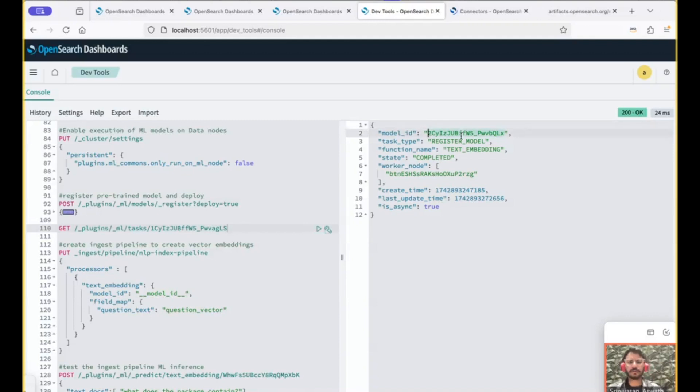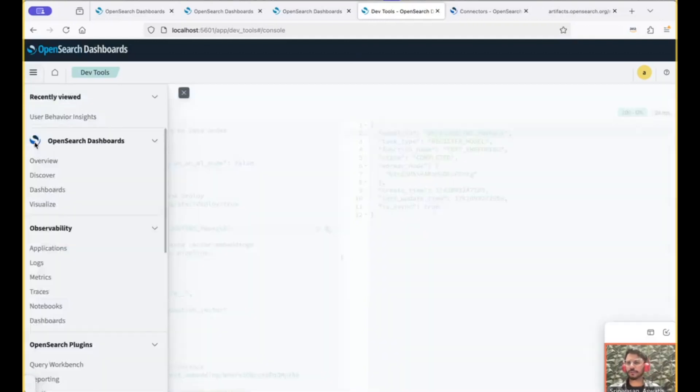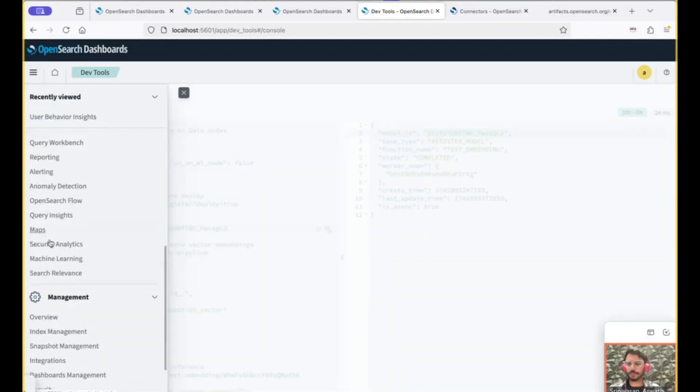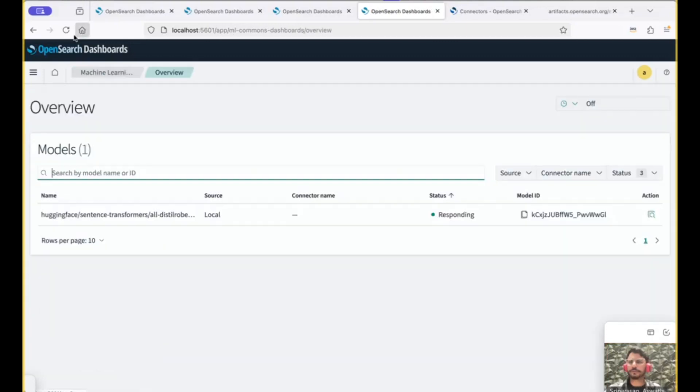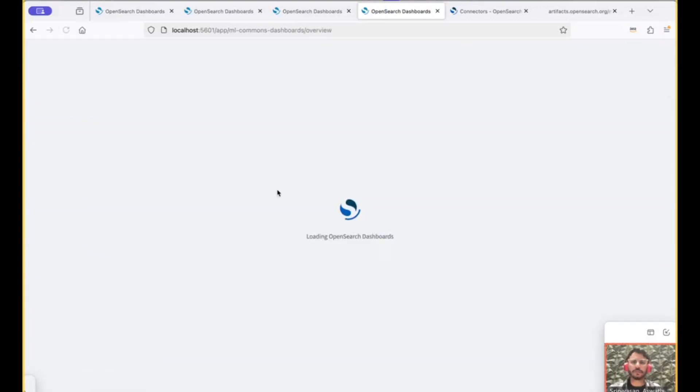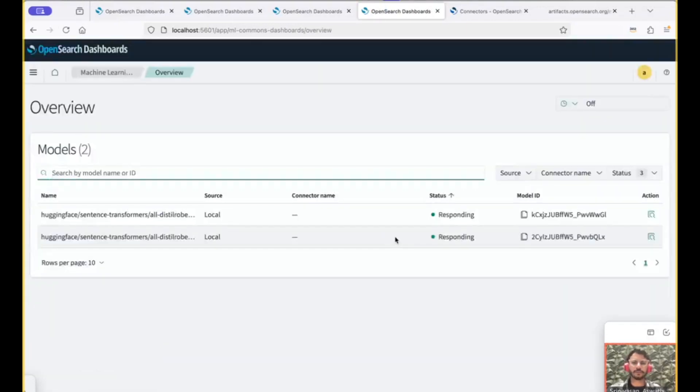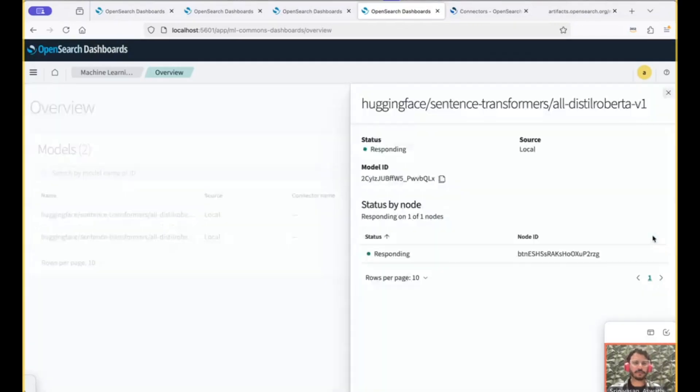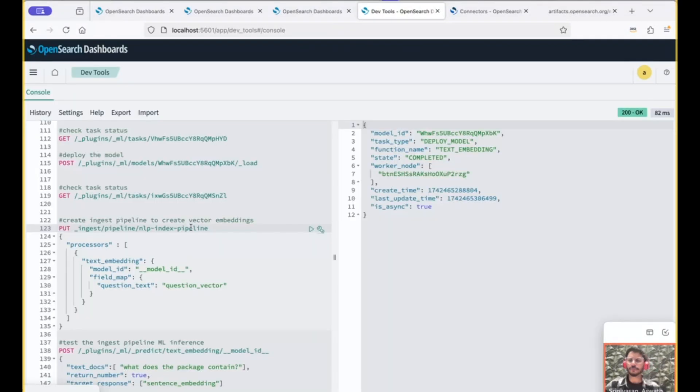Completed. So this is our model ID. We could also get the confirmation by going to the Machine Learning tab to see the list of models that are hosted on this OpenSearch cluster or connected to this OpenSearch cluster. We already see the model here. Click on this. You can see the full details here.